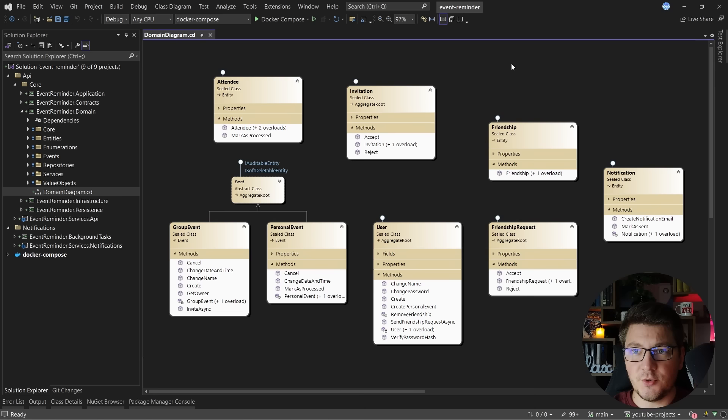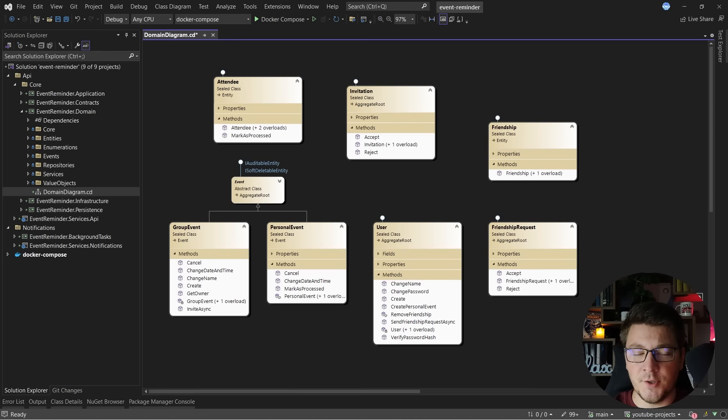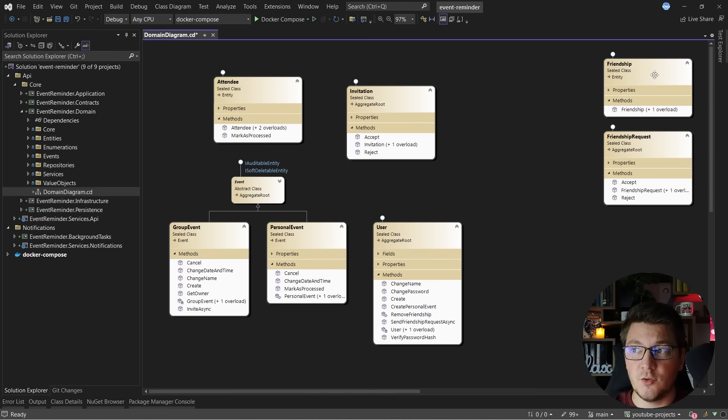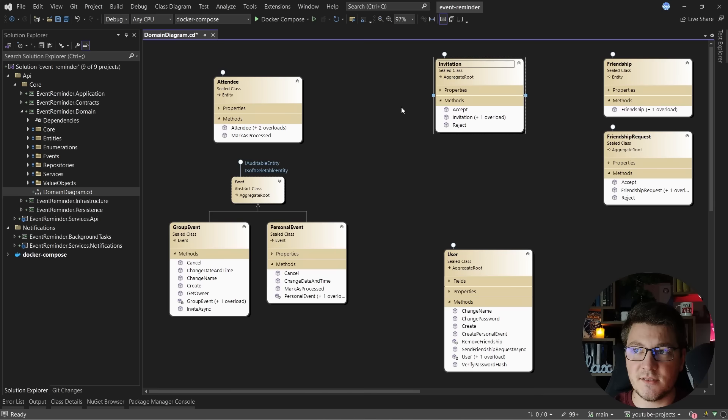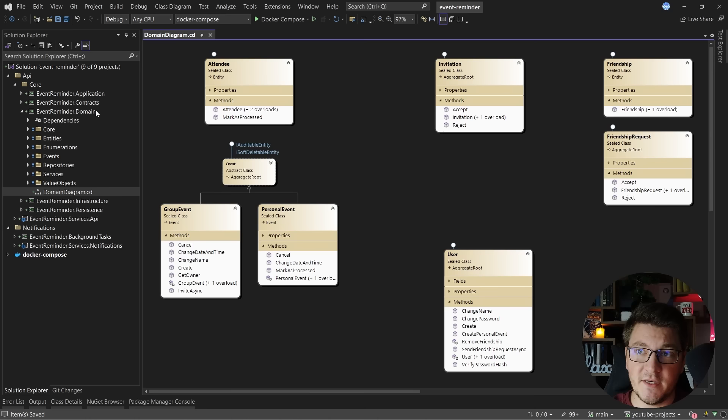When you look at this diagram, you'll start to notice the relationships between all of our entities. Some of them are actually acting as aggregate roots, and let's try to group them based on the feature they would belong to. We can take the notification and move it to the notifications feature, group friendship and friendship request together in another feature, users would have their own feature folder, invitations as a separate entity, and then the event, group event, personal event, and attendee as another feature folder. Grouping classes like this would make it obvious which types are tightly coupled and which are loosely coupled.